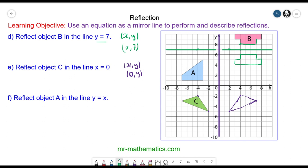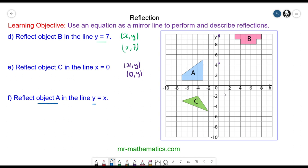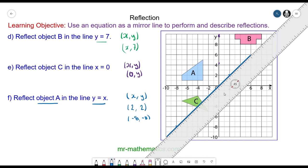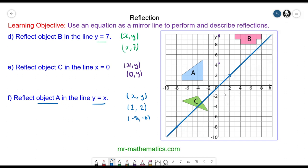Finally, for question f, we reflect object a in the line y equals x. Because y is equal to x, whatever value the x coordinate is, y will be the same. So if x equals negative 8, y will be negative 8. You can see this creates a diagonal line where y is equal to x. I'm going to reflect object a: this vertex to here, this vertex to here, and then this vertex to here. And I can recreate the shape.